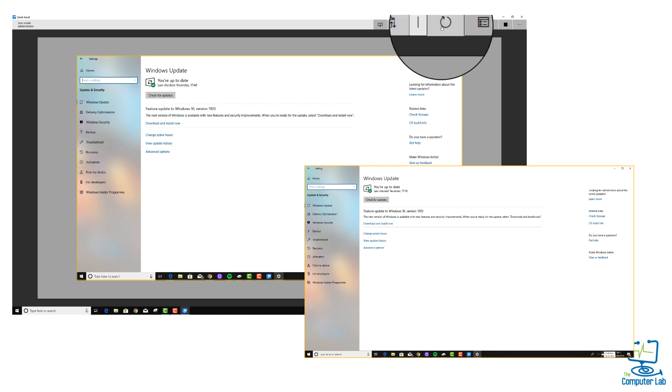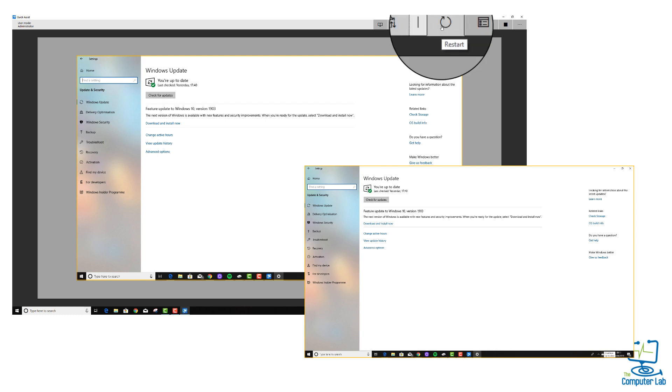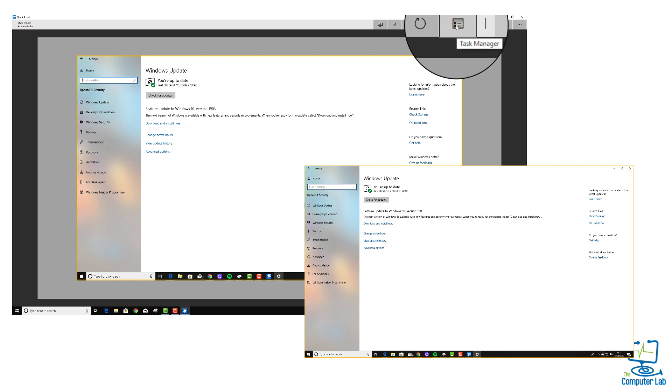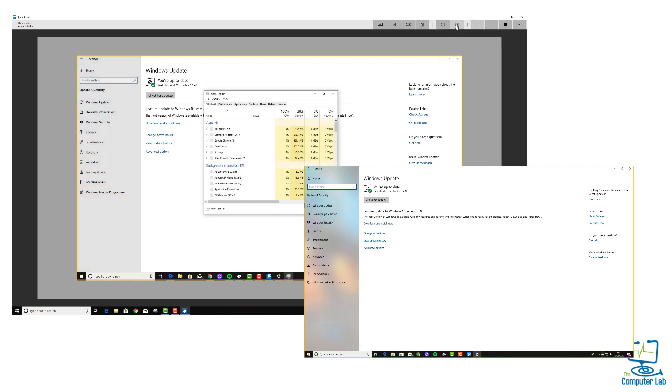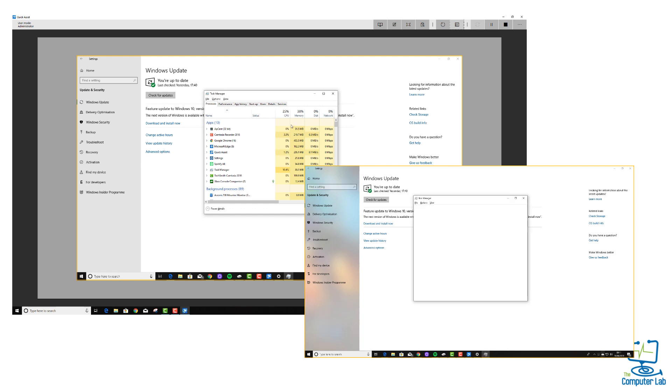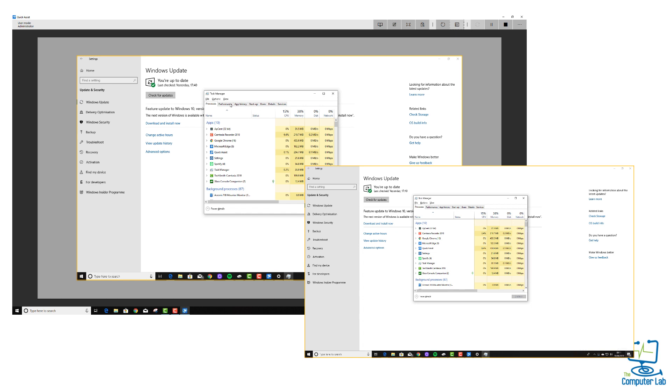Then you have restart, which is pretty obvious. Next one is task manager—this is great. Normally you push Ctrl+Alt+Delete to get this sort of menu up, but you can just click that button there and it will bring up the task manager.